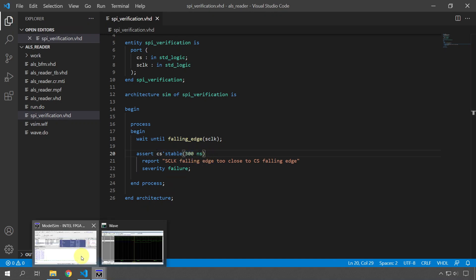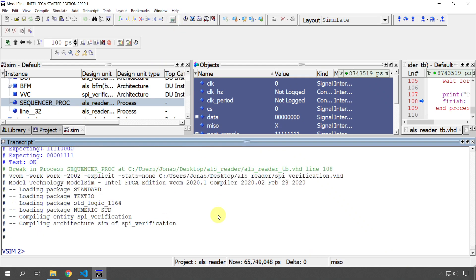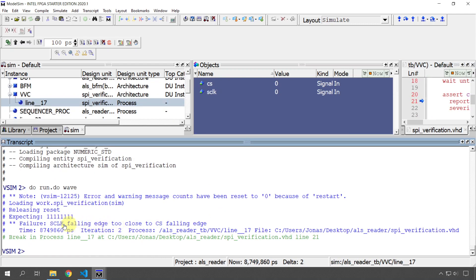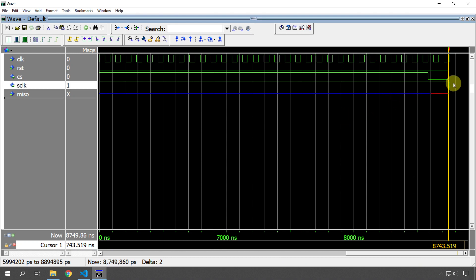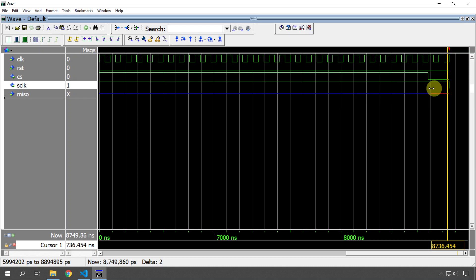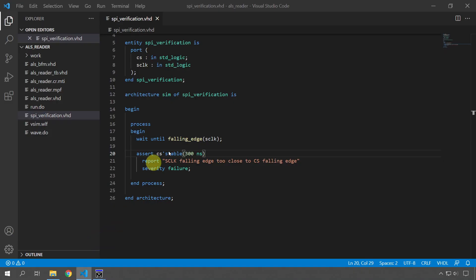Let's save this, recompile, and rerun the simulation. There was an error — failure: 'S_clock falling edge too close to CS falling edge.' The assert statement kicked in and stopped the simulation. Looking at the waveform, it stopped at the first falling edge because I specified 300 nanoseconds and cs had changed within that window.